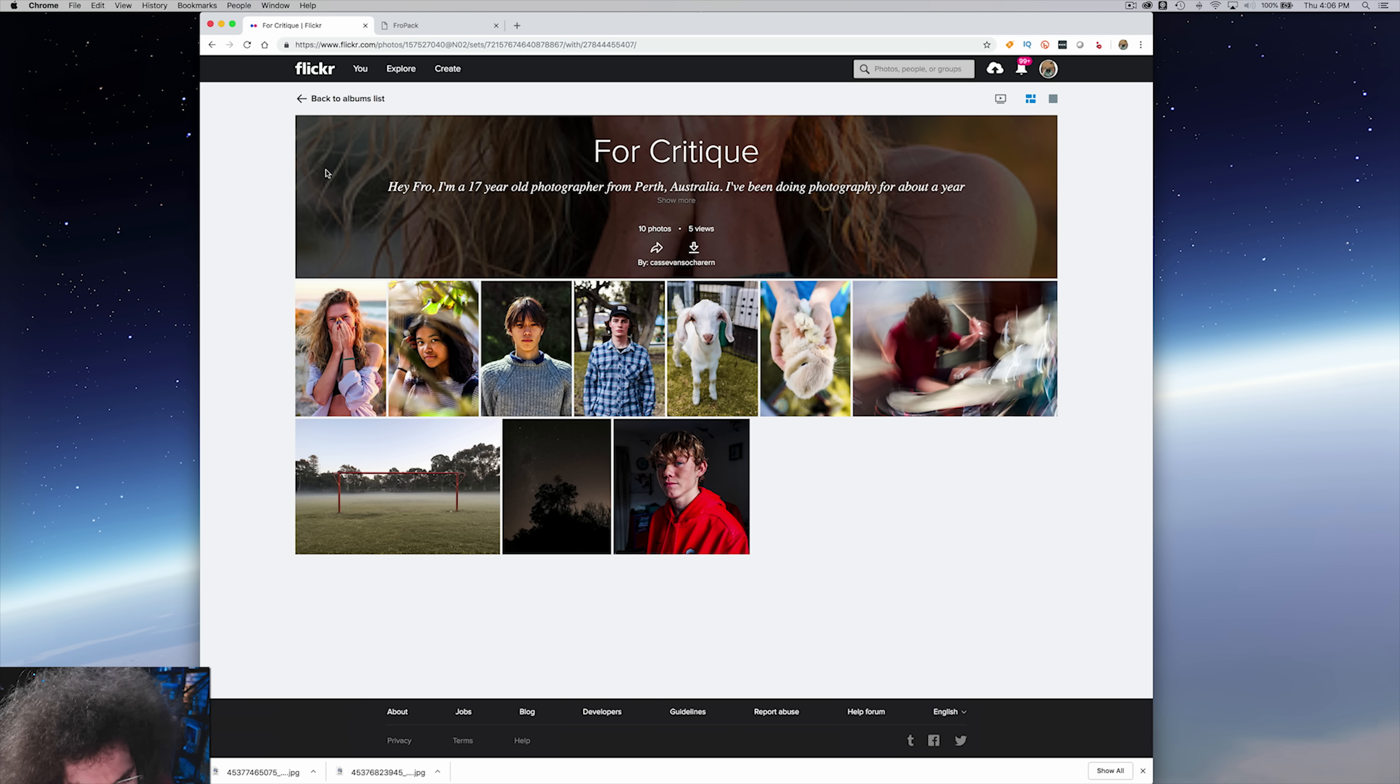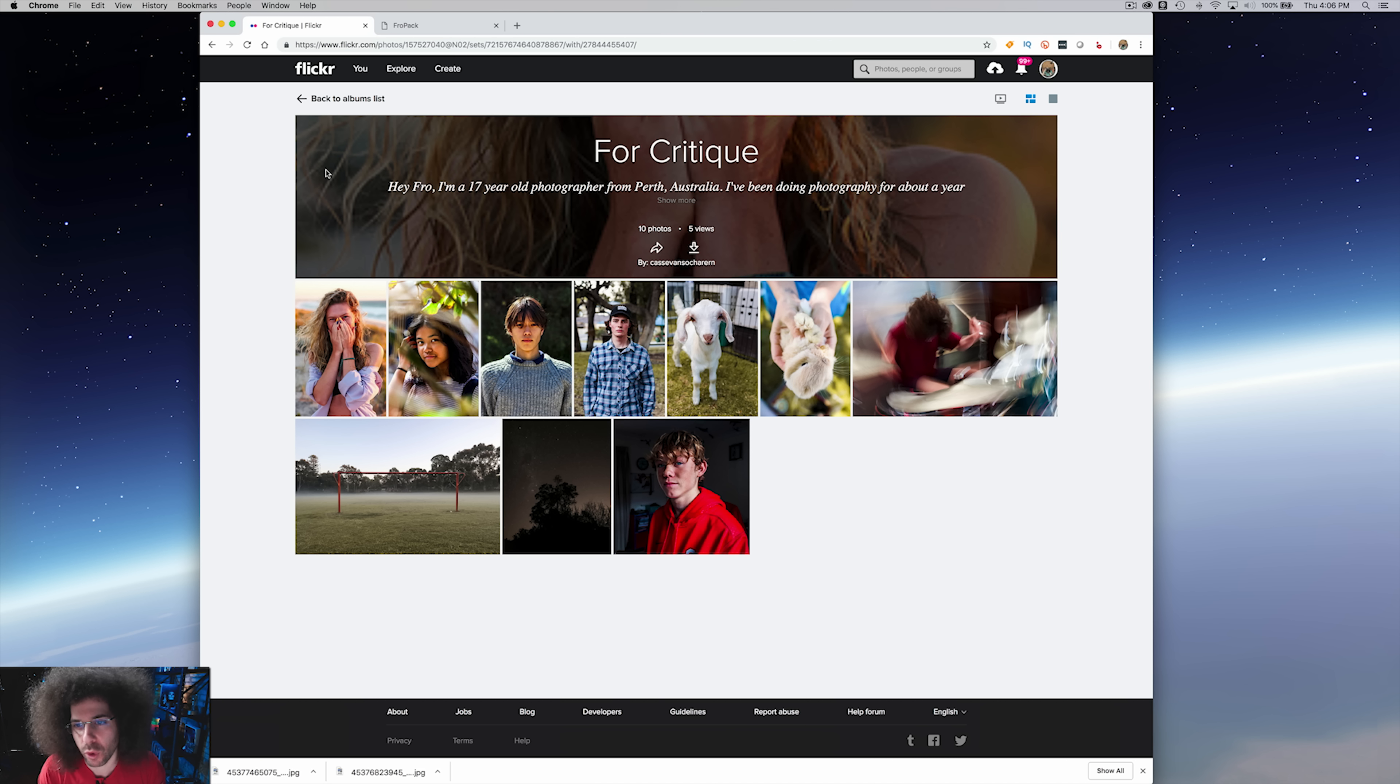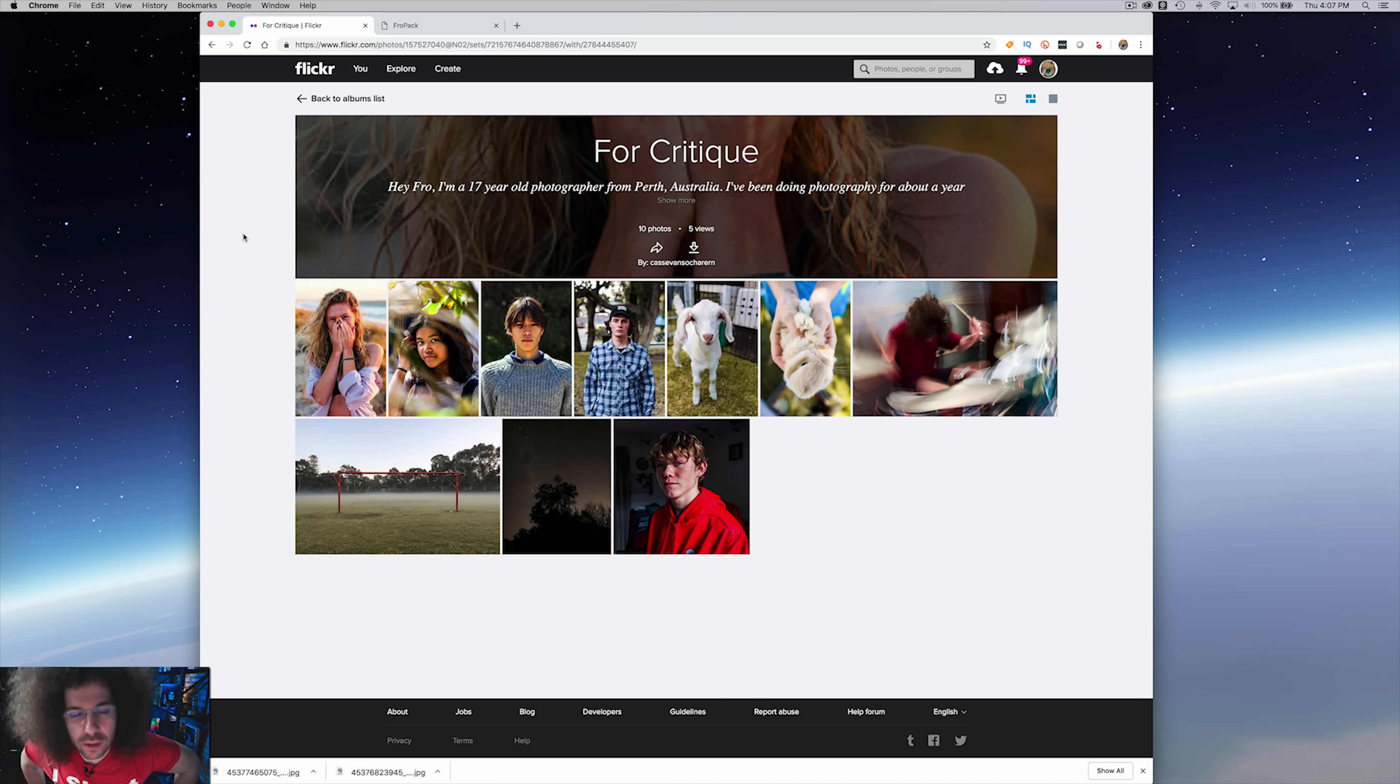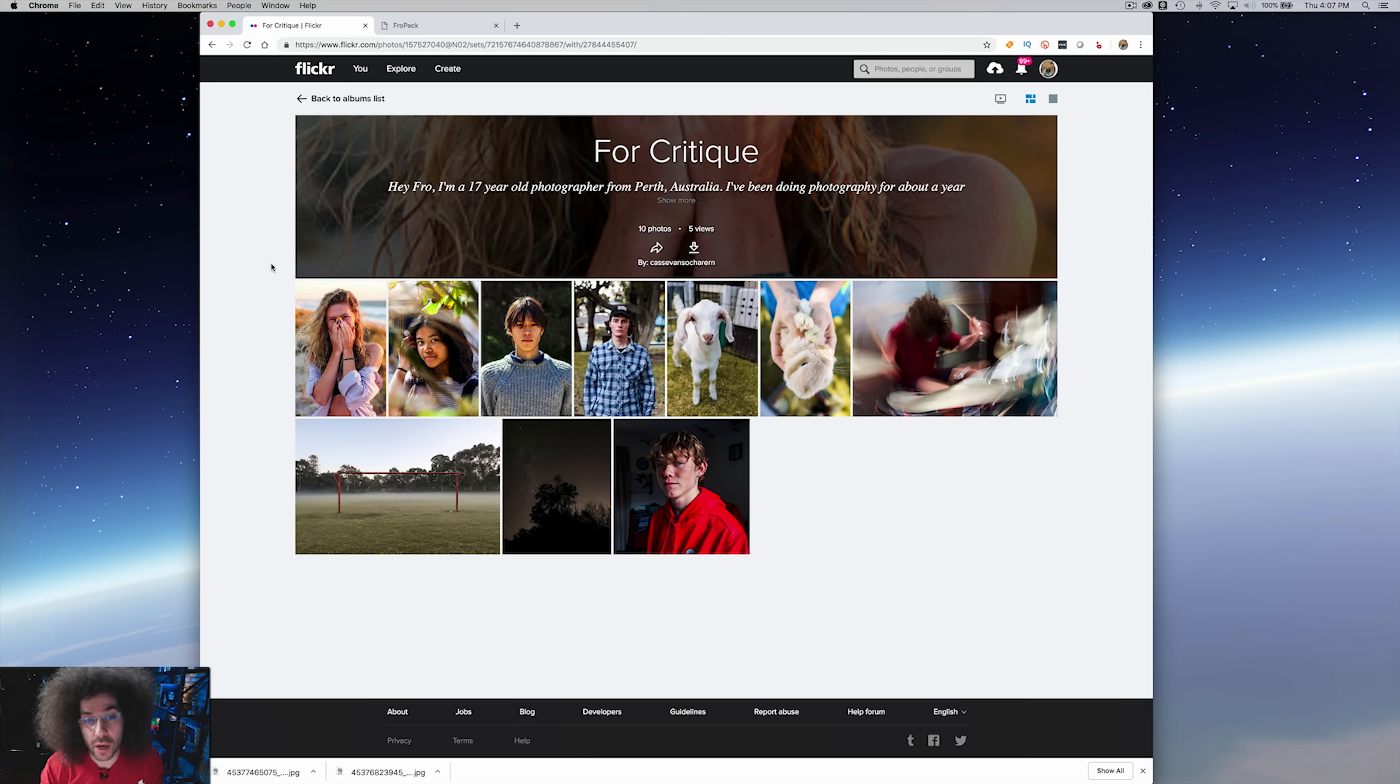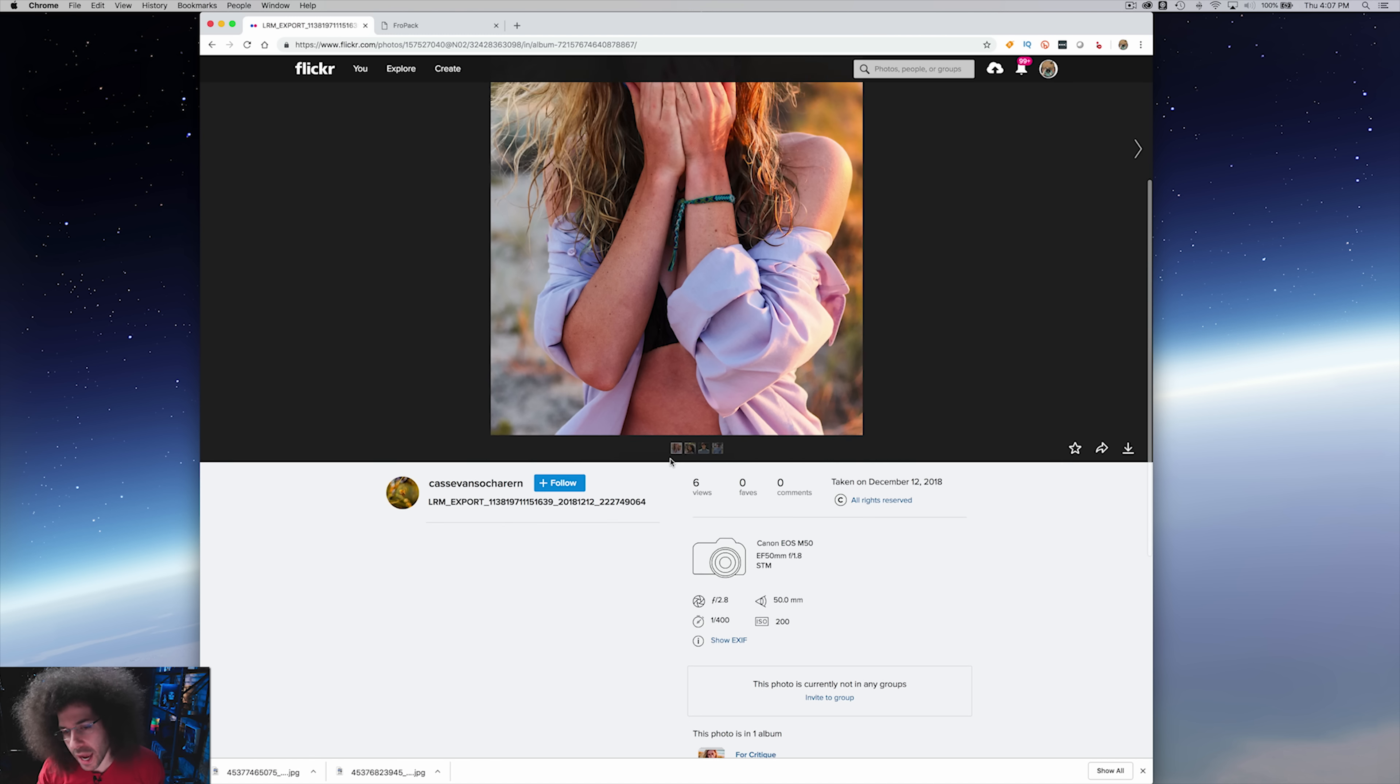Right here we've got photos by Kasser Van Nasserayam. Hey Fro, I'm a 17-year-old photographer from Perth, Australia. I've been doing photography for about a year. I will get Robert Irwin on the air one day. So here we have the best 10 photos. We've got Canon EOS M50 with the 50mm 1.8 STM. So we've got a mirrorless camera. I've got an EOS M50, I use it for vlogging.